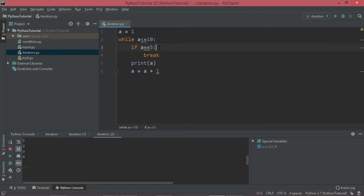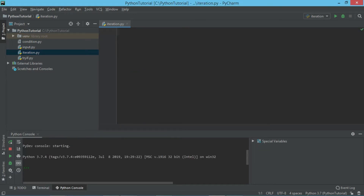So this is how you can use the break statement to break the loop execution. You will certainly need some condition when you want to break the loop. Here we have given: when a is 5, break the loop. Now let's try the continue statement.